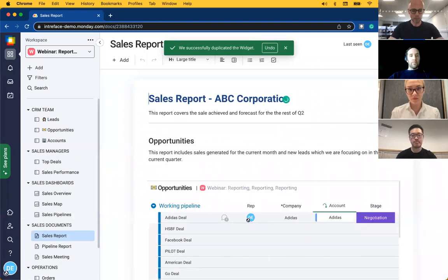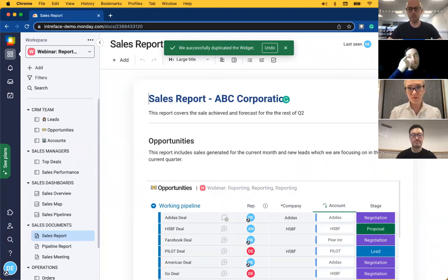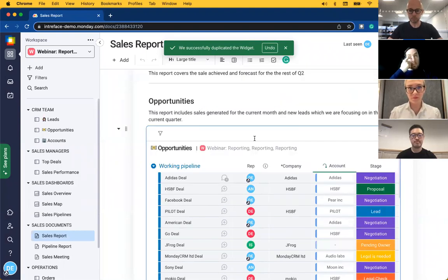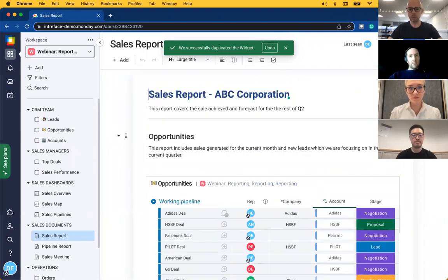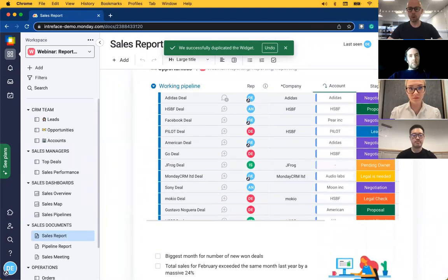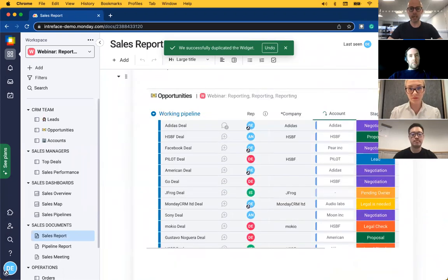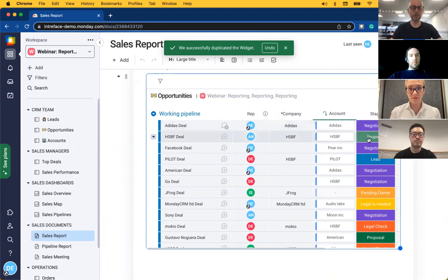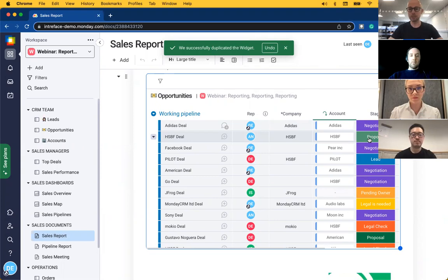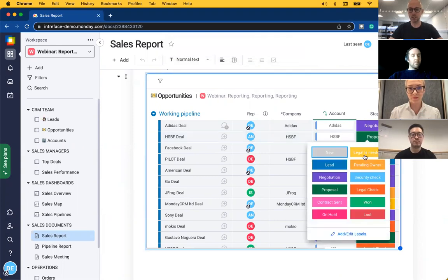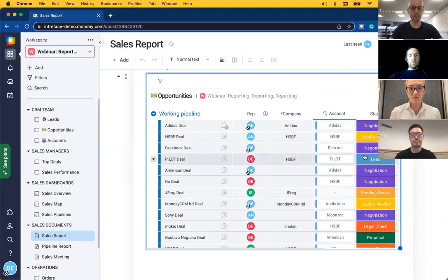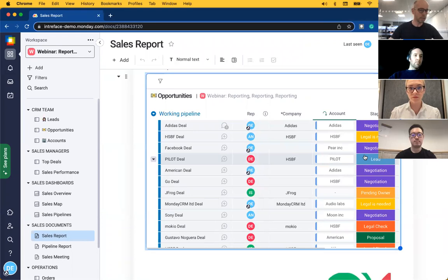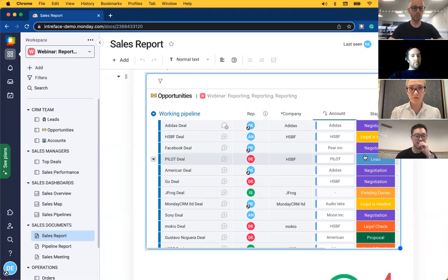There is another way that we can share reports with members of the team and that is with our sales documents. This is particularly good if you want to present figures alongside some commentary. In this example we have some commentary about the report and we have an embedded table within this report. This is a dynamic table so it will update as and when the information from the table updates and we can actually change the content directly from our report page. I'll hand you over to Andy who's going to show us how to create a new report.